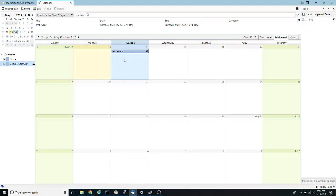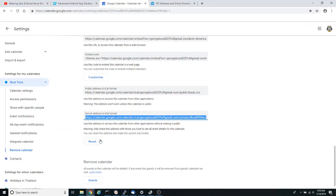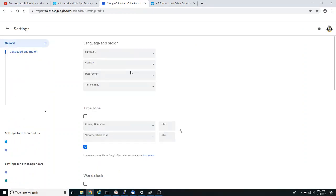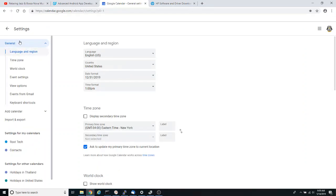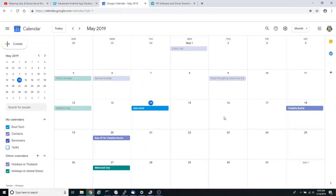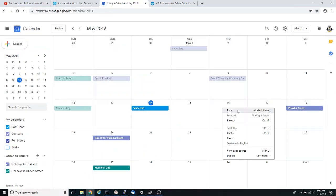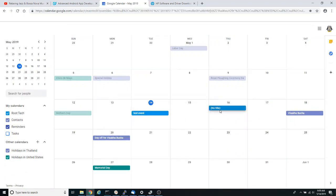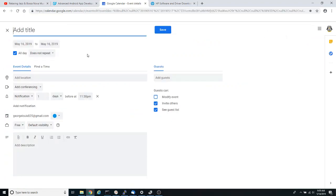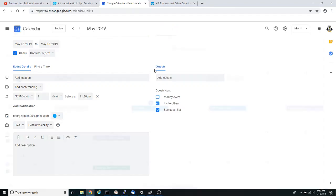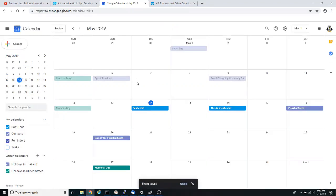So in order to test whether I have my calendar properly configured, I am going to go into my Google calendar and I'm going to create a dummy event. I'm going to click any date and I'm going to say this is a test event. I'm going to click save.